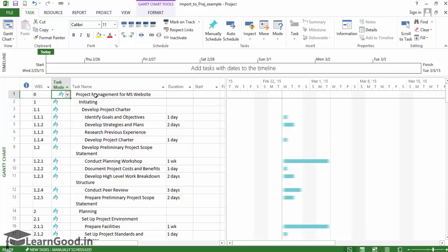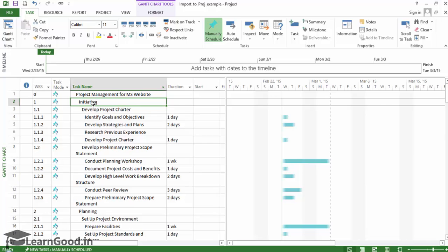In this lesson, we have imported data from an Excel workbook and successfully created a new project file from it.